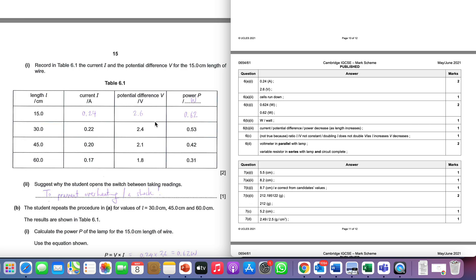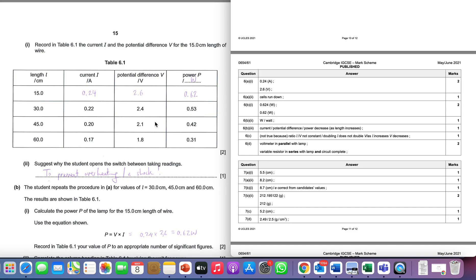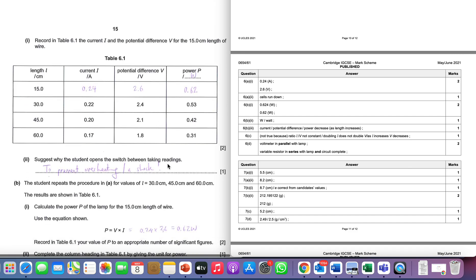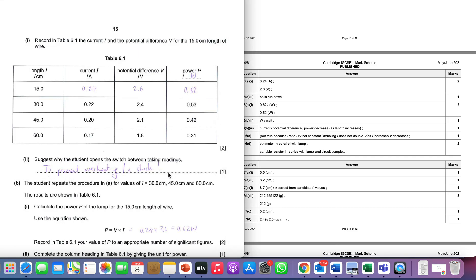Then we have a question about the process. We're told in the description that the student turns off the experiment between taking readings. We're asked why he might do that. I've suggested a couple things here - to prevent overheating, because we know that as a circuit runs the components will get hot and this will cause a change in the resistance. It will also cause a waste in energy.